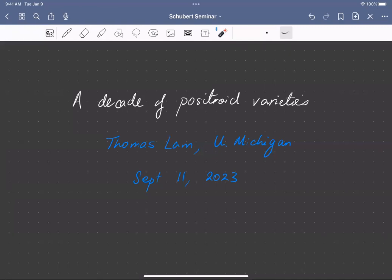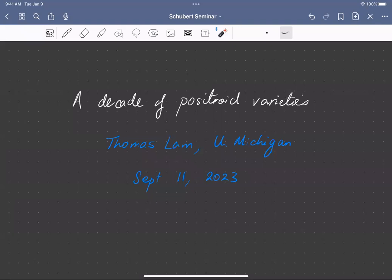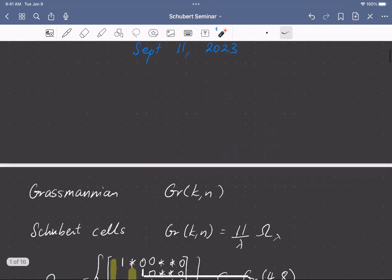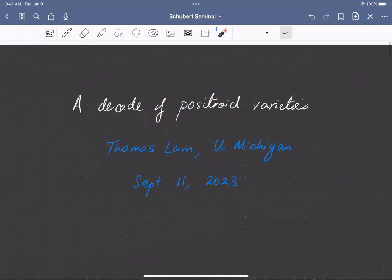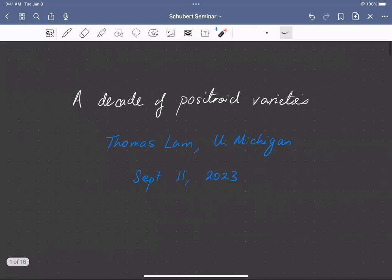Welcome everyone to the Schubert Seminar, the new edition for the 2023-2024 academic year. We're kicking off with Thomas Lam telling us about a decade of positroid varieties. Thank you for inviting me to speak. I've been writing papers about positroid varieties for 10 years now, which was very scary for me. So I'll tell you what positroid varieties are and try to compare them to Schubert varieties, since this is the Schubert Seminar.